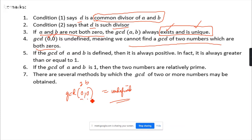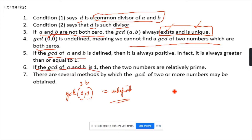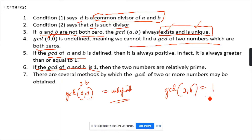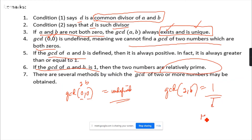Take note: the greatest common divisor of zero and zero is undefined. But if the GCD of A and B equals 1 — for example, you compute GCD(A, B) and the answer comes out as 1 — then the two numbers are called relatively prime.